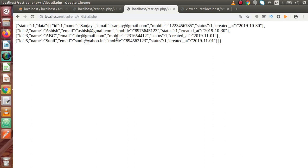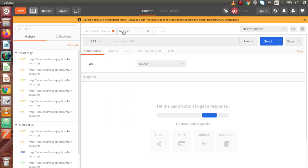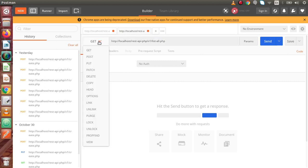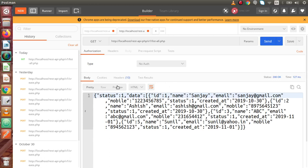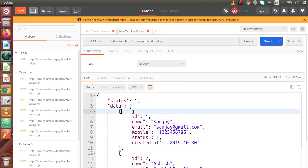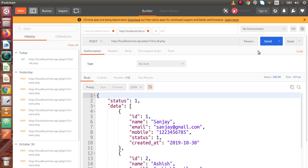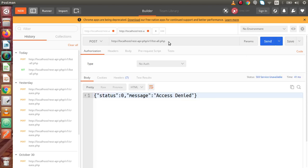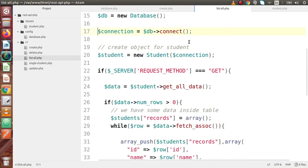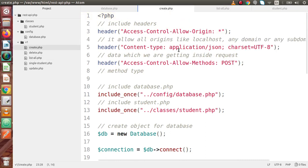We have successfully developed our API which returns all the data from our database table. Back in Postman, open a new tab, type the URL to list all data, and with GET request type click send. We can see the JSON response with status and a data array containing each record. If we change the request type to POST and hit send, we get 'access denied' — obviously, because we made this API for the GET request type only.